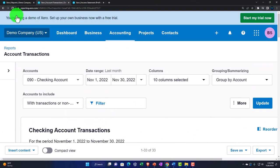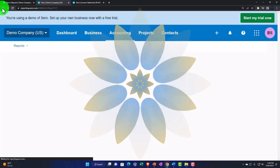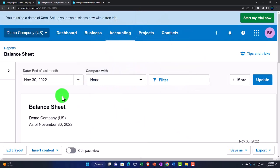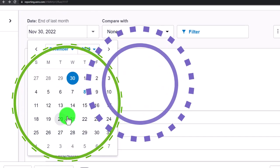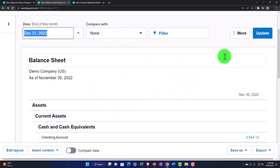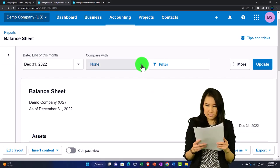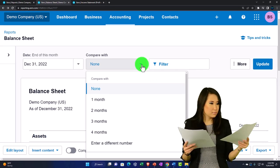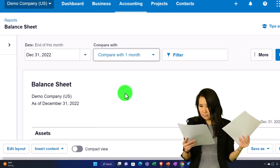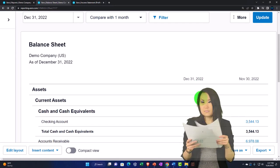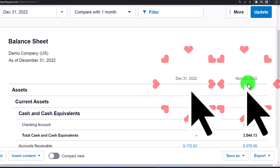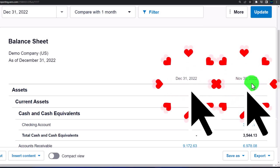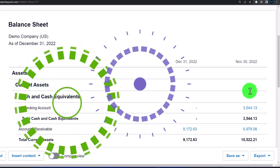Let's go back and change the date to a custom date — end of December, which is what we've been working with. We also have comparative options. Let's try 'Compare Month' — now we've got December 2022 versus November 2022, giving us a side-by-side comparison.